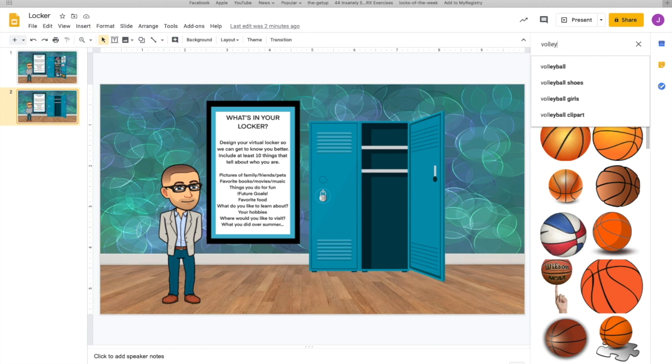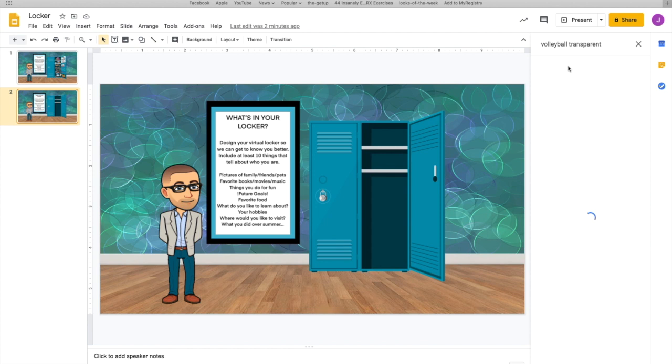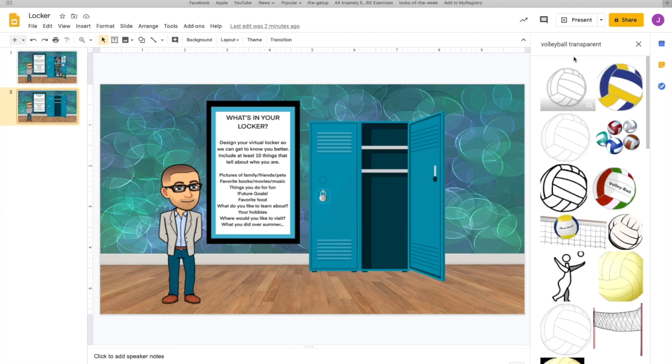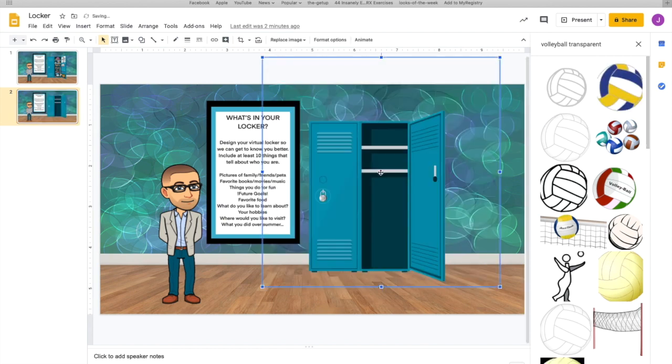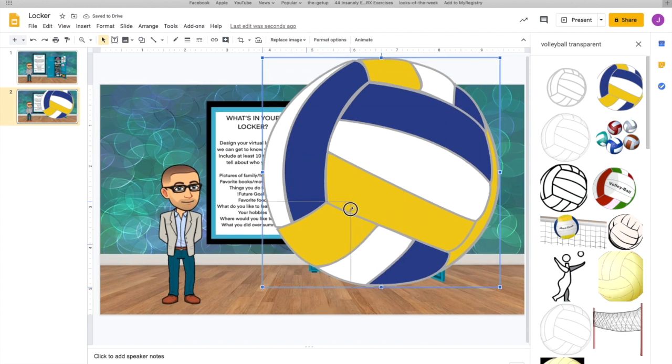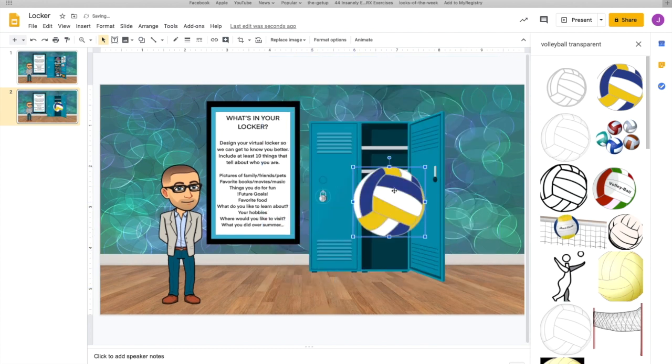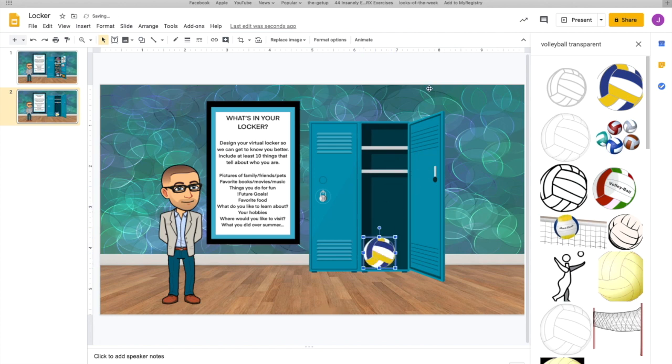Now the thing that we want to make sure that we do when we type in volleyball or anything that we're searching for, we want to type the word transparent. That's going to give us a clear background. All right, so I like this one. So what I'm going to do is I'm going to select it and I'm going to drag it over. And notice that it doesn't give me a white background at all. I'm going to resize it by pulling that block down so it'll fit into my locker. I'm going to put it right there at the bottom.